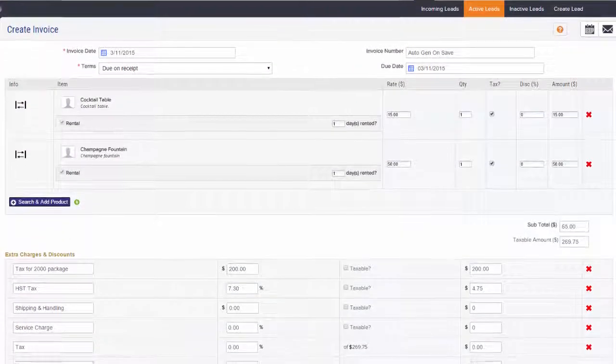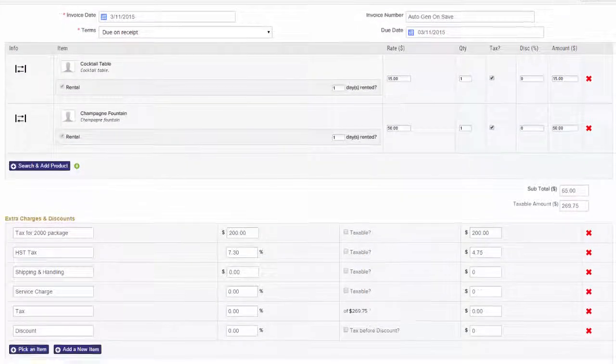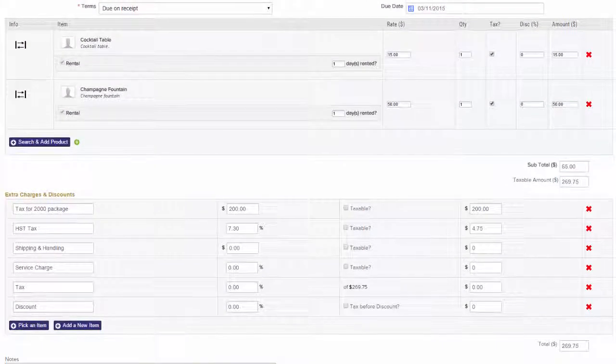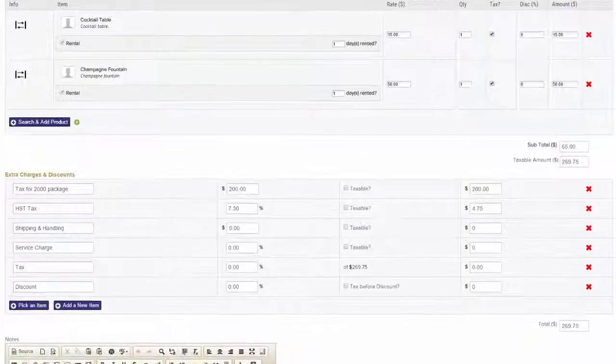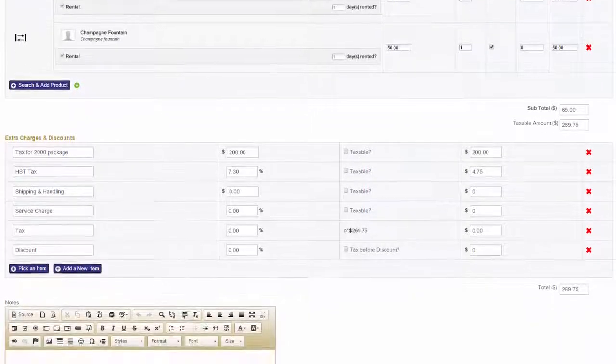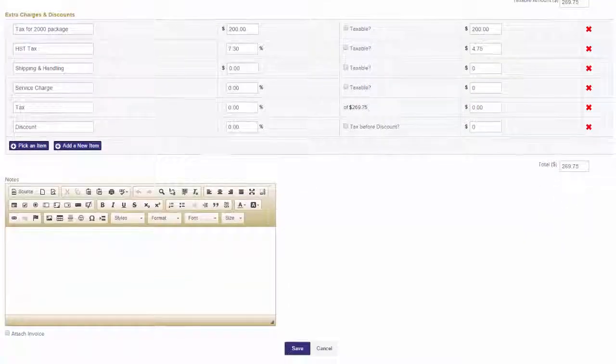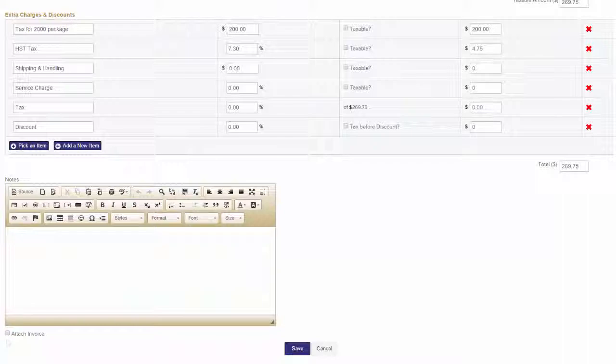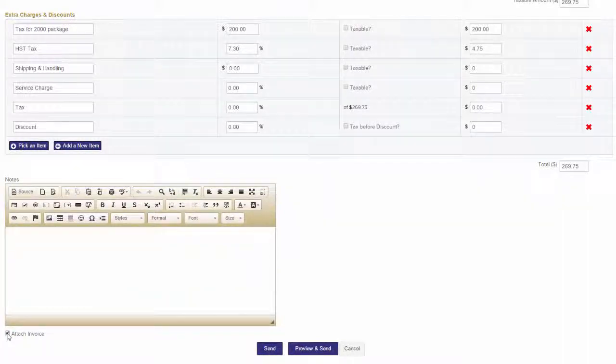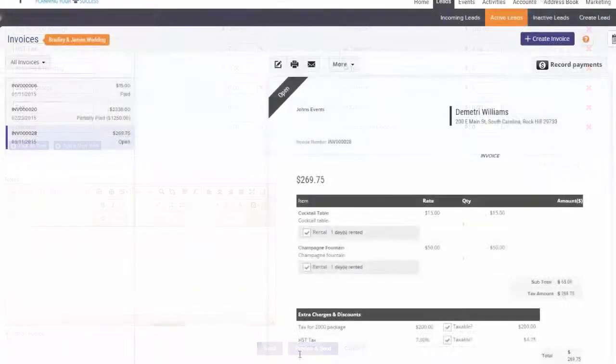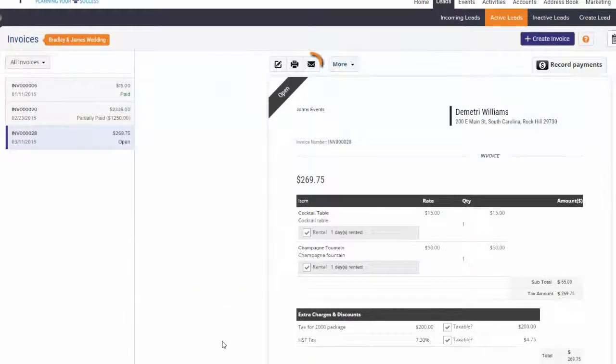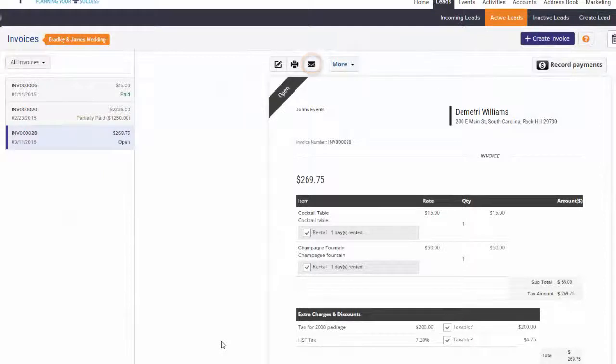If you wish to notify the client with a copy of the invoice, check the attach invoice and notify client and save to finalize. From the invoices page, you can email an invoice to your client or print it directly from your computer.